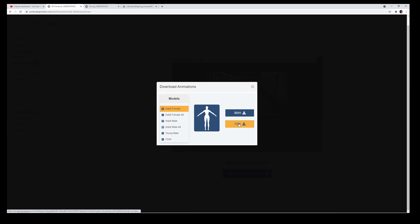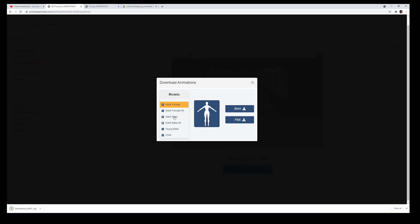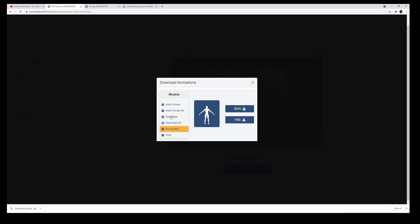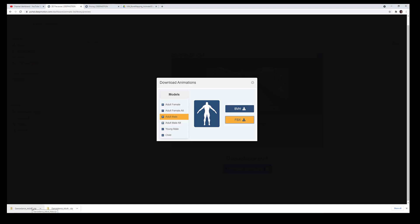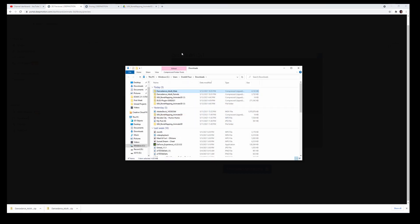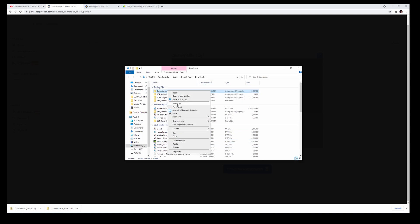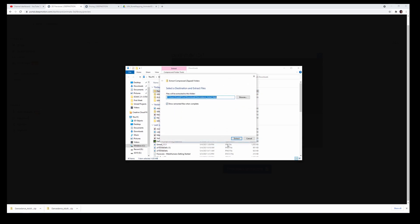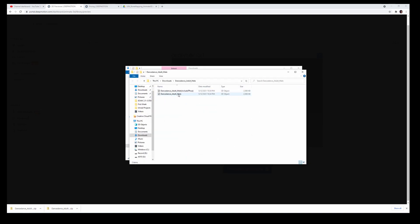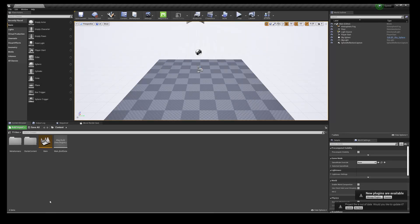We're going to choose FBX and select adult male. I got the dance adult zip file, I'm going to delete the female version since we have a male MetaHuman, and extract it. Now we have the FBX file, and we're going to go to Unreal Engine 4.